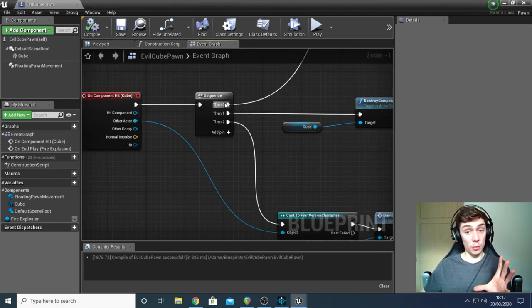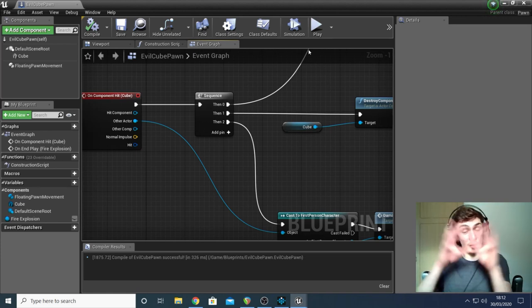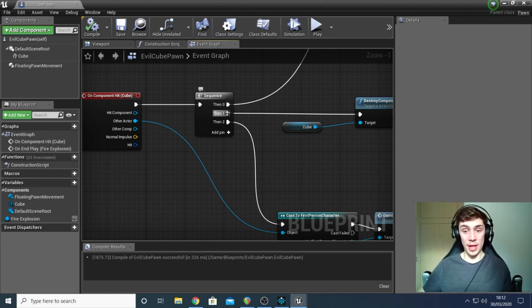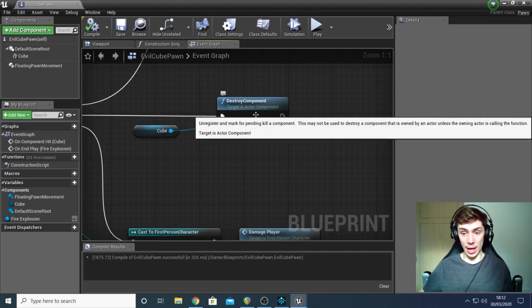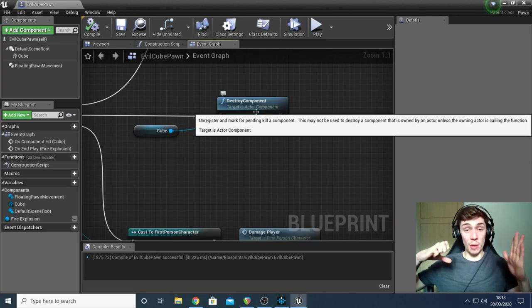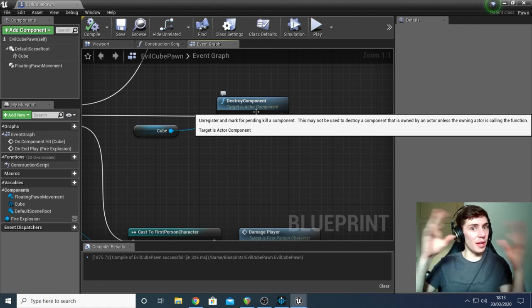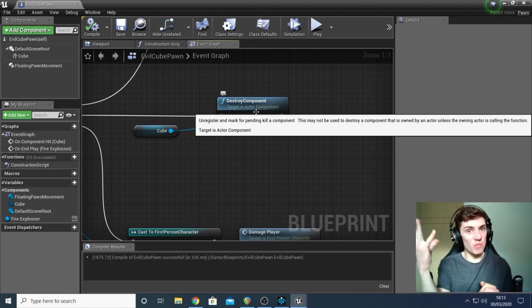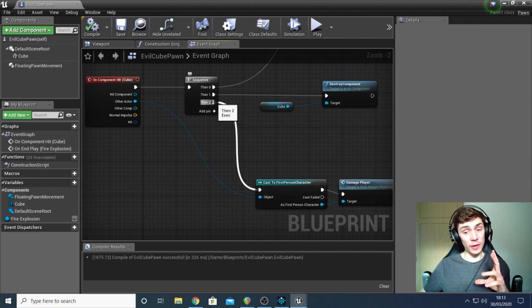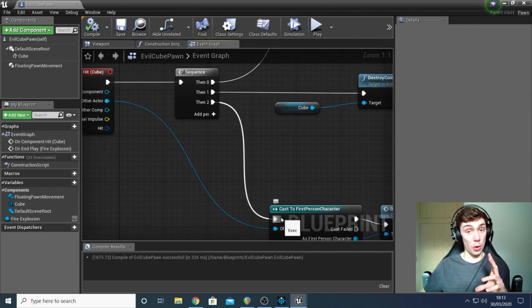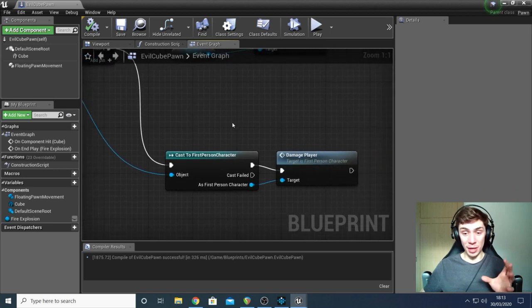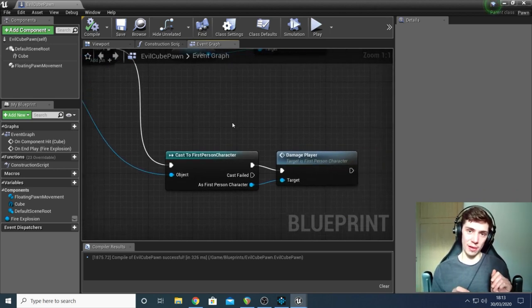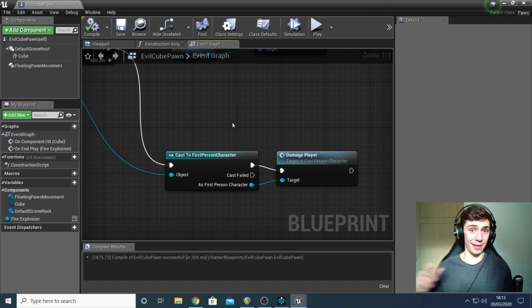So I'm just going to quickly save that, hit compile. Going back to the sequence. Once it's done all that, once it's displayed those particles and played the explosion sound, the next thing it's going to do is destroy the component. So basically, when the cube collides with the player and the particles have gone off, it then destroys itself. Poof, gone. And the last thing it does is that it basically takes the first person character that we're controlling, and it's going to trigger a function from within it. And that function is a custom function I've created. They're really easy to make.